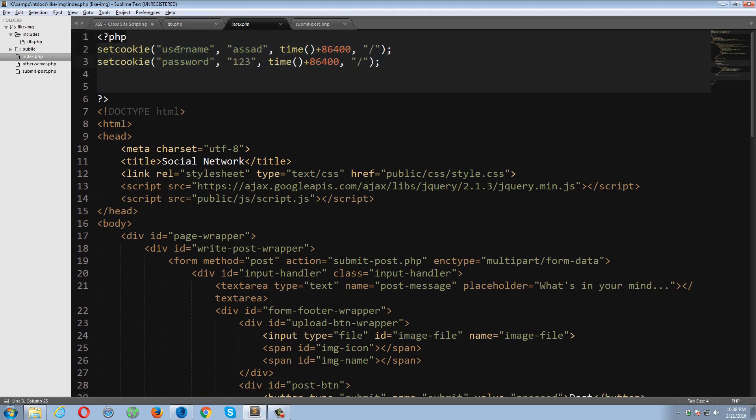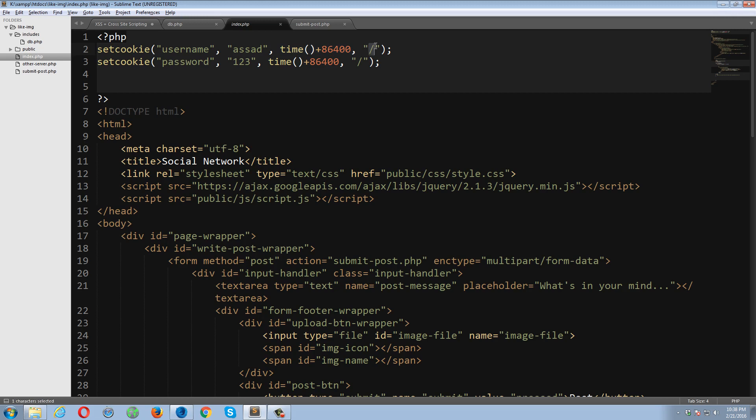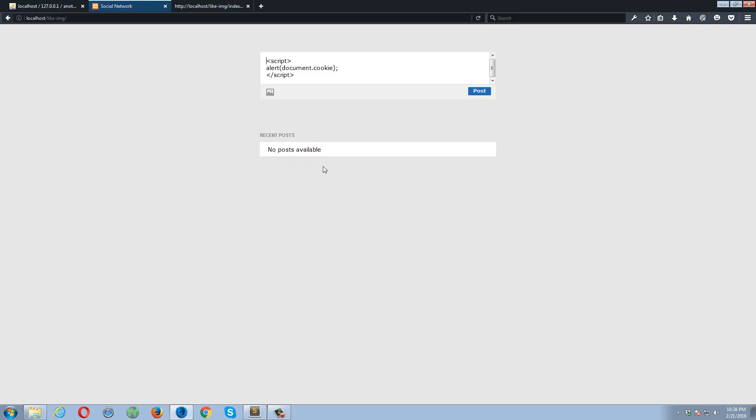And the first cookie is containing an index name which is a username, and the value is Asad. And the second one is password, and the value is one two three. This is the expiry time for this cookie, and this is the location. Okay. Let's first remove all the cookies. I have to go to the options and then privacy.